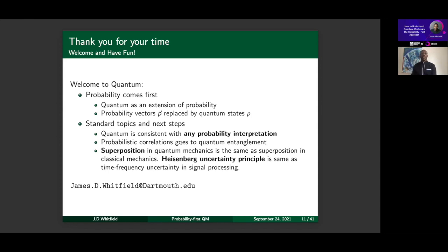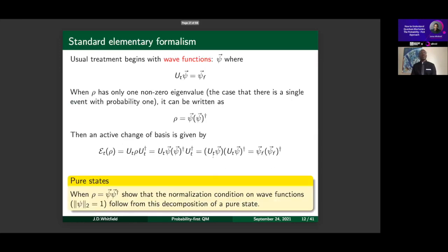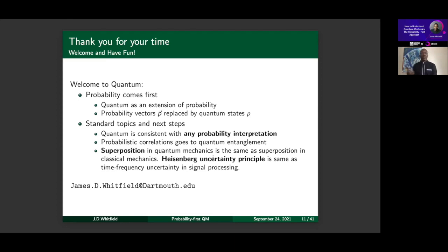We can talk about entropy in the probabilistic setting and entropy in the quantum setting. Error correction connects to coding theory on probabilistic communication channels, and then to quantum error correction in quantum channels. Superposition and Heisenberg uncertainty — which often appear first in quantum courses — don't really need to come in at all. Superposition is the same thing in classical mechanics: it's just a feature of linear systems. The Heisenberg uncertainty principle is really a property of Fourier transforms and shows up the same way in signal processing.